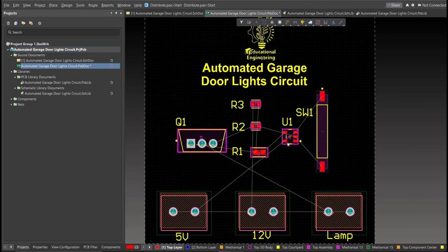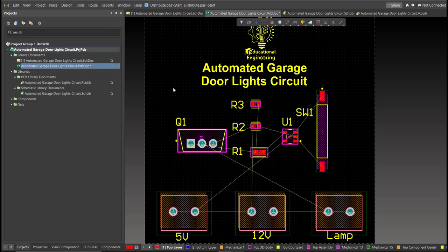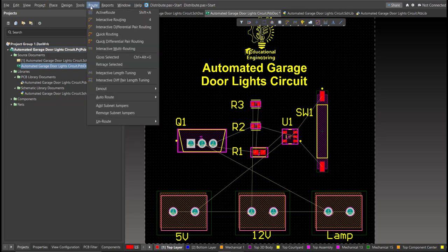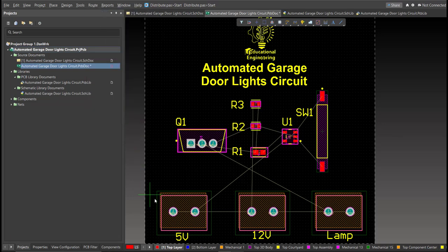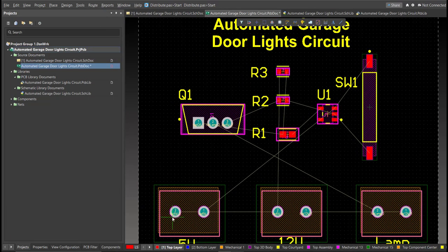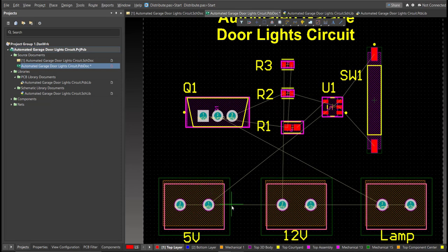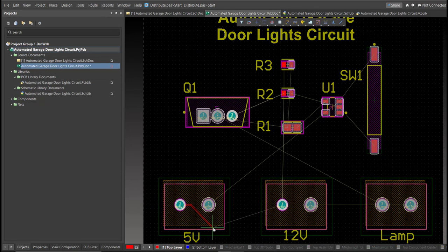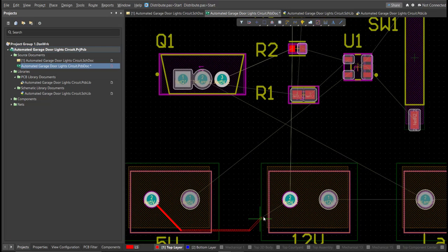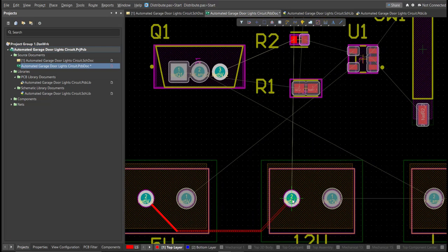Now, we can start with the layout. To add connection, just click on Route, then Interactive Routing. Click it to the pad of the component, and snap it to the other end of other component, where it should be connected.